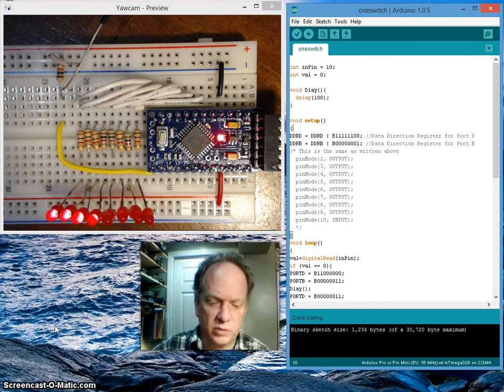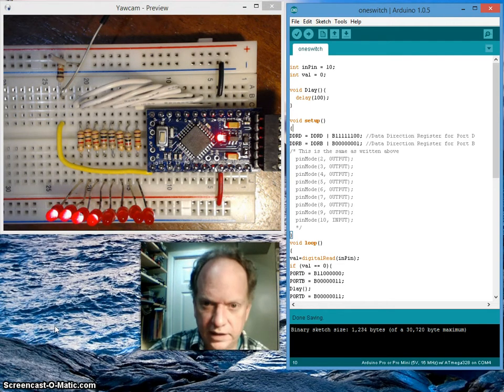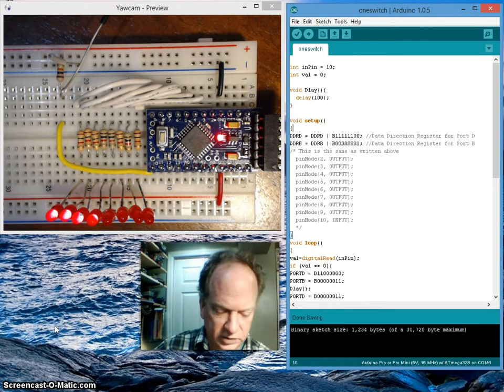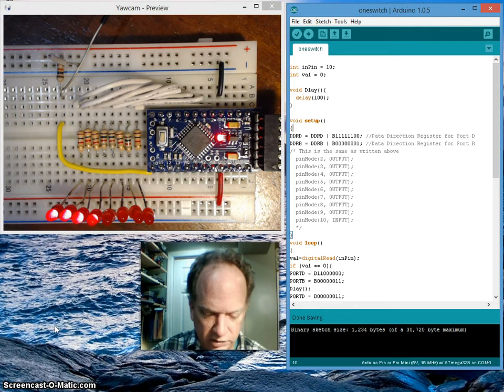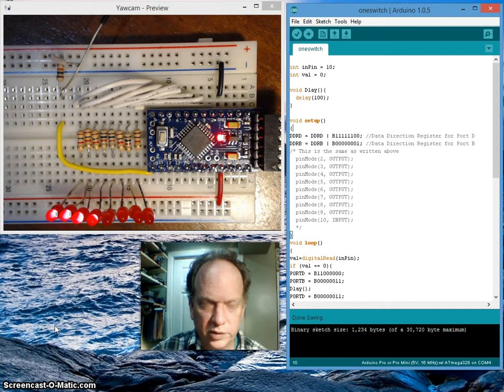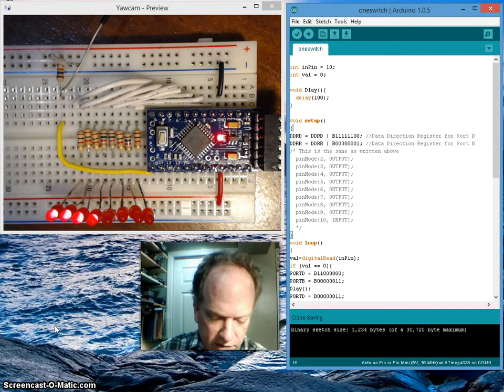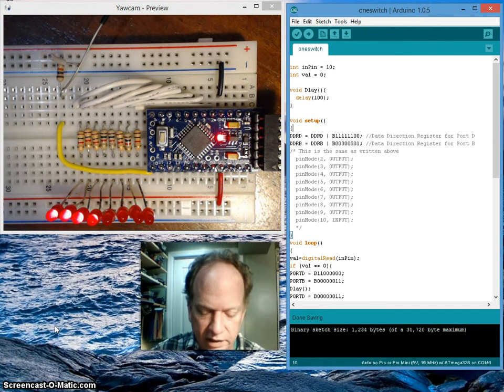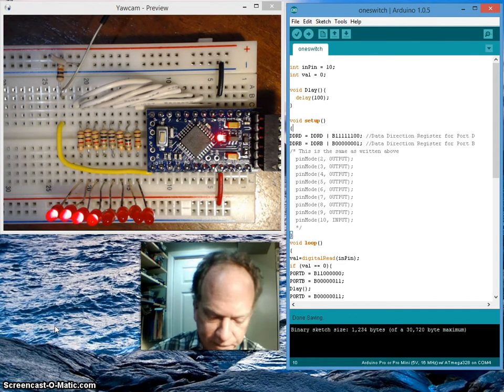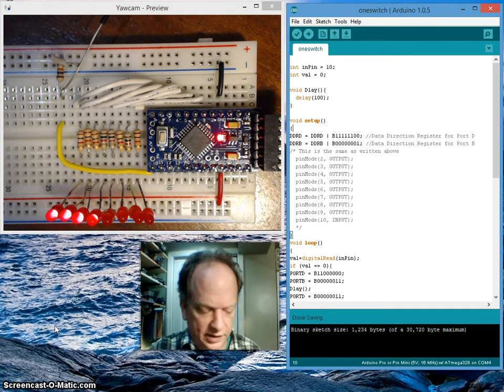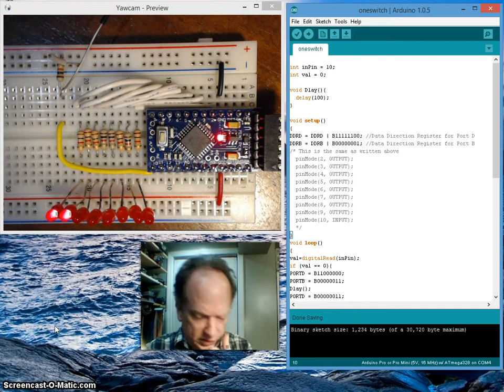Hello and welcome back. I'm going to continue to move on with this little breadboard project with the Pro Mini. You can see that I've modified the board again a little bit. I've added some additional features.